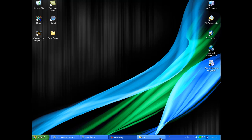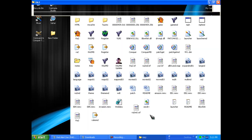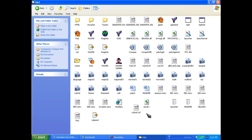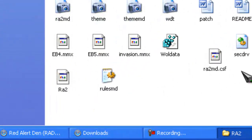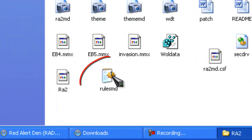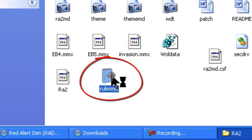So first thing you want to do is go to your Red Alert 2 directory or your Revenge directory and open up rulesmd.ini so we can get started.